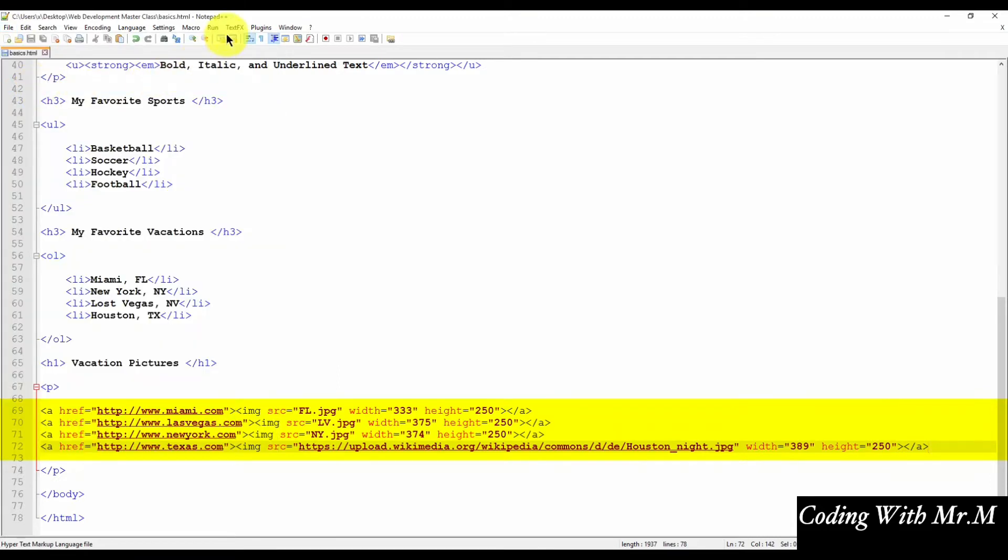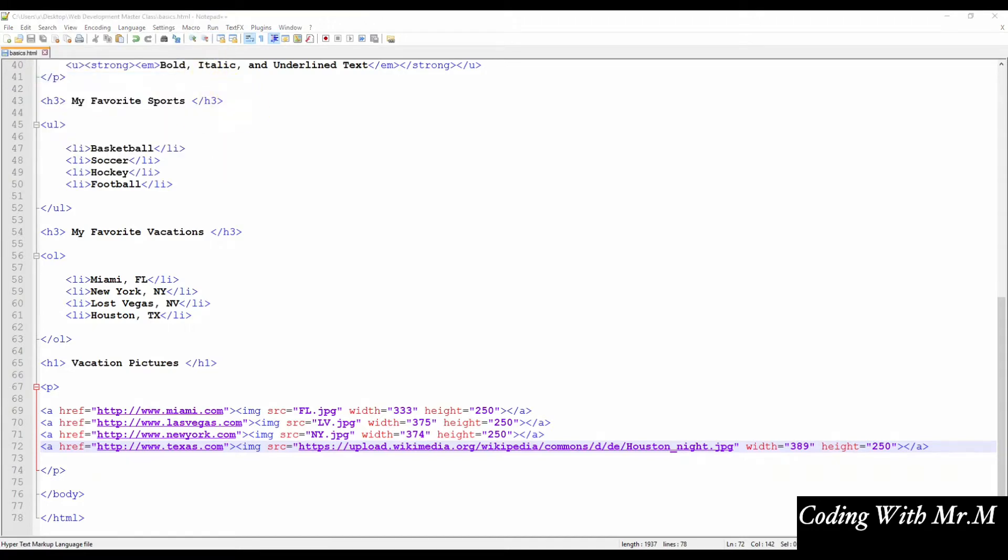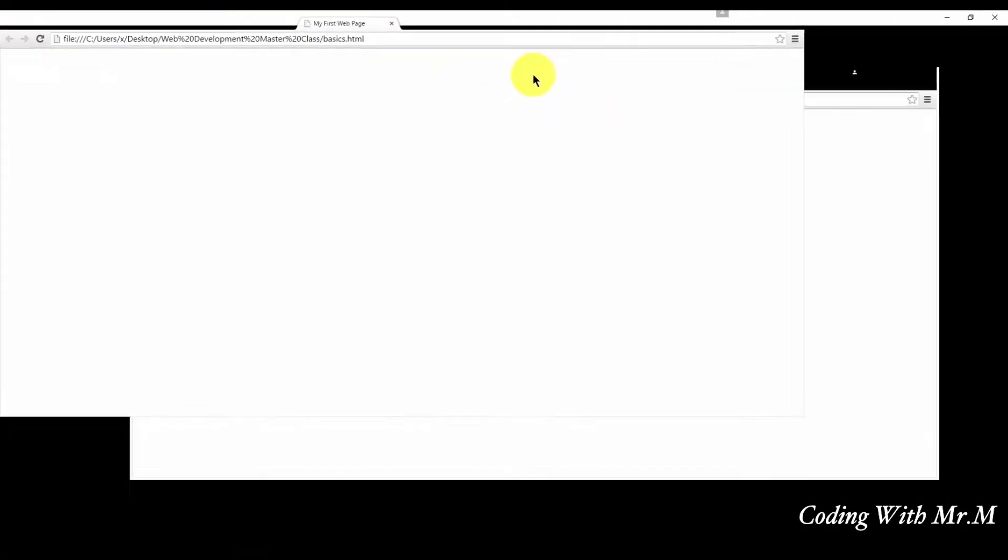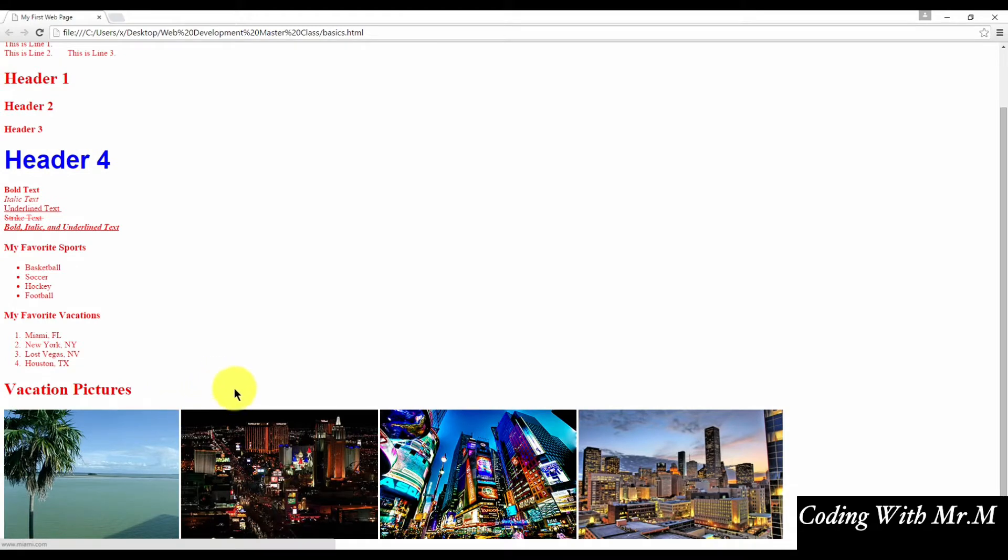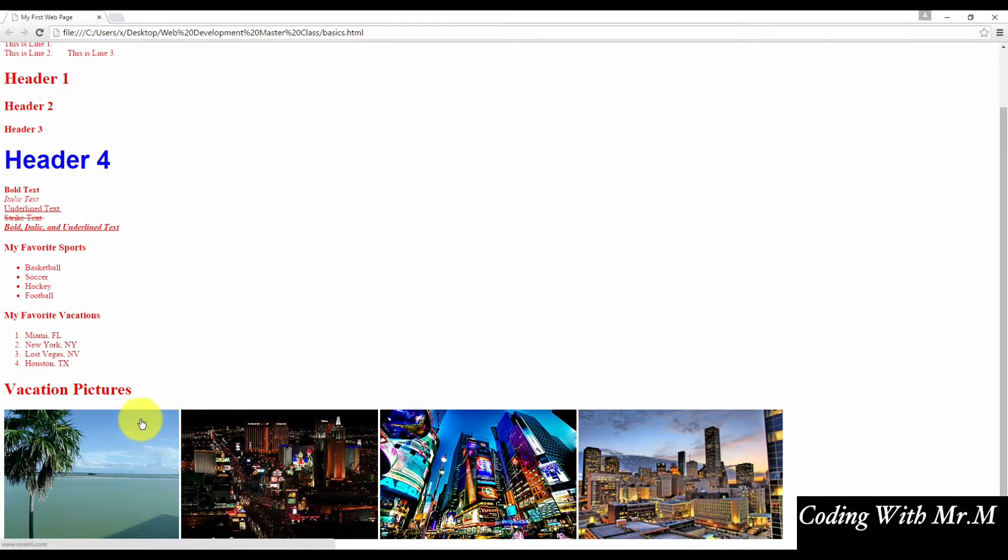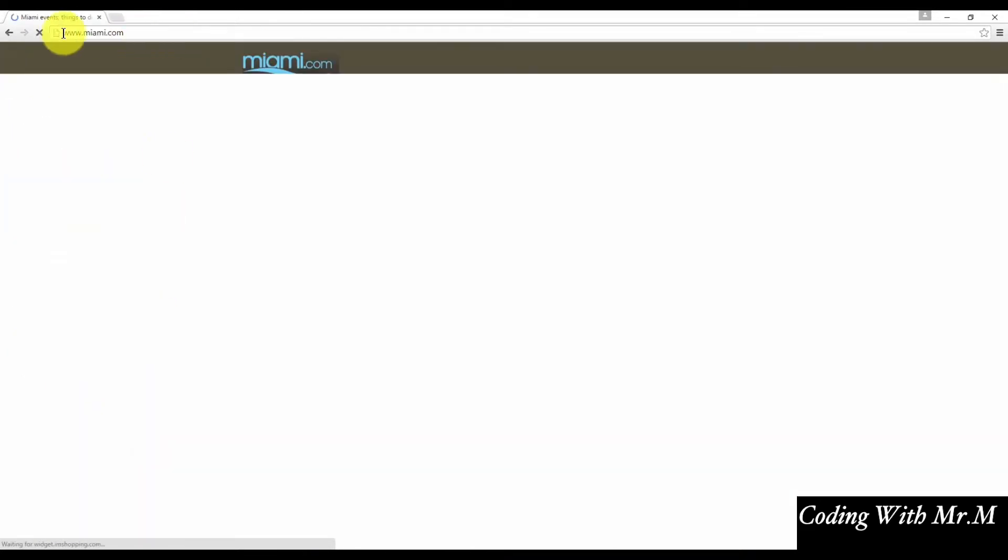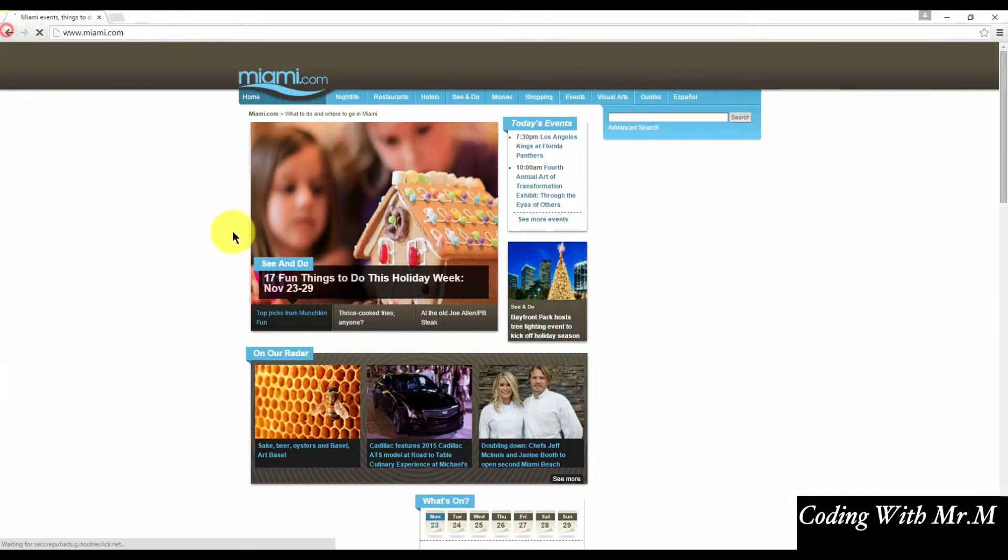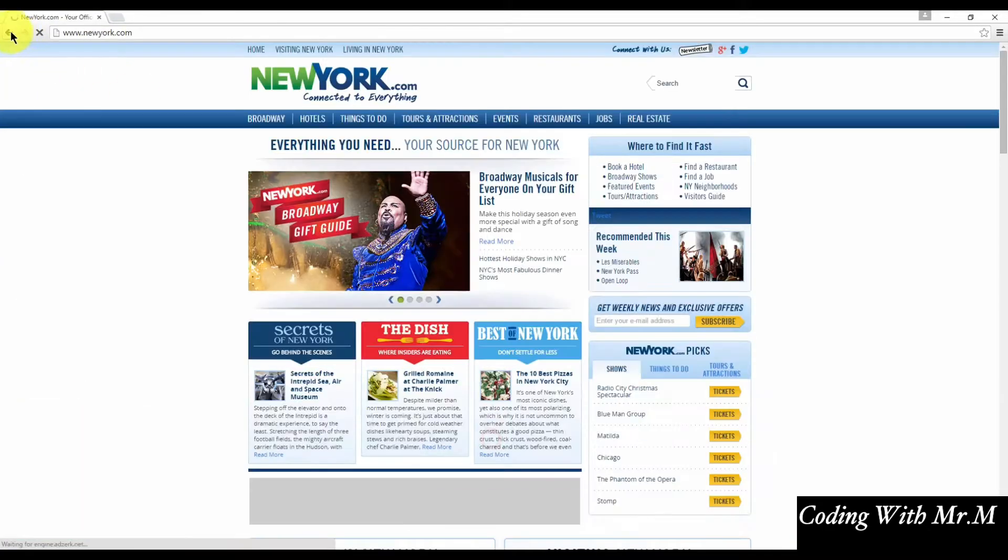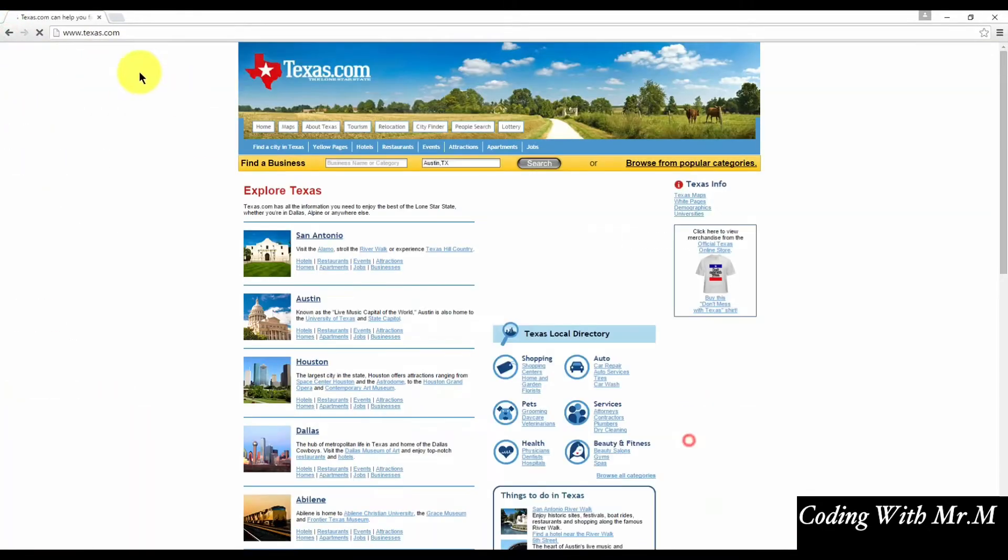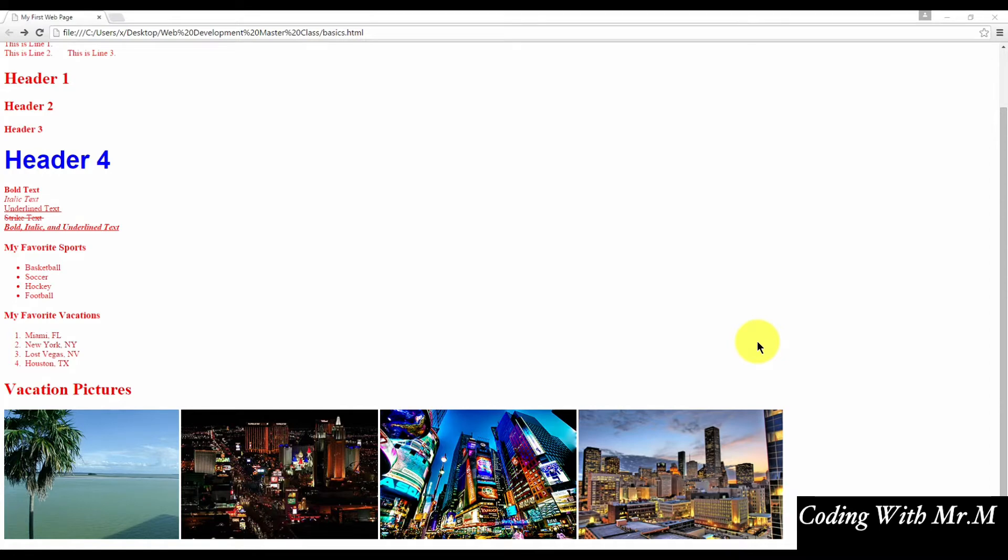And preview this in the web browser to make sure that all the links do work. So right away when I hover my mouse over these images, I can tell that a link is attached to the image because the cursor changes. Let's just go ahead and click on each one to make sure that the links do work. So it appears that each link does work, and that's how you apply links to images.